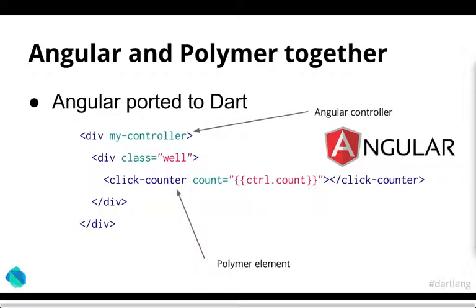So there's also Angular that has been ported to Dart, which can also work together with polymer. So some questions that could be asked is, should you use Angular or Polymer? It's not an or world, it's actually an and world. You can use both of them. So as you can see here, the click counts as a custom Polymer element which is in the scope of the my controller that is an Angular controller. So you can actually combine the both of them and use the benefits of both worlds in your applications.